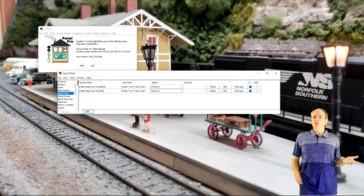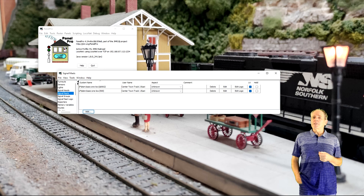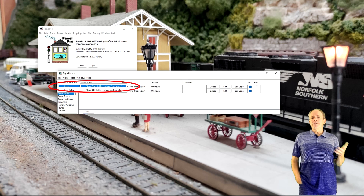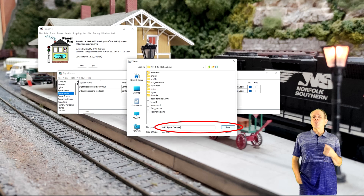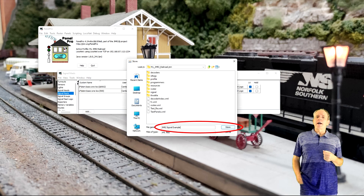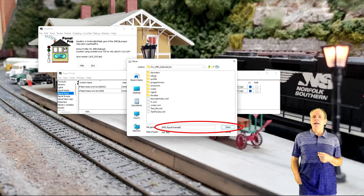The definition of the demo signals in JMRI is complete. I then save the signal table to a file so that I can reload it when using JMRI next time.